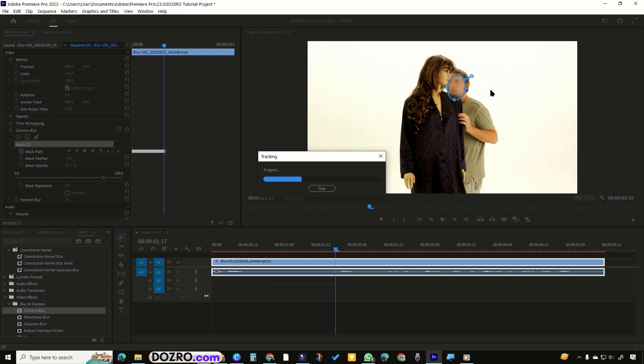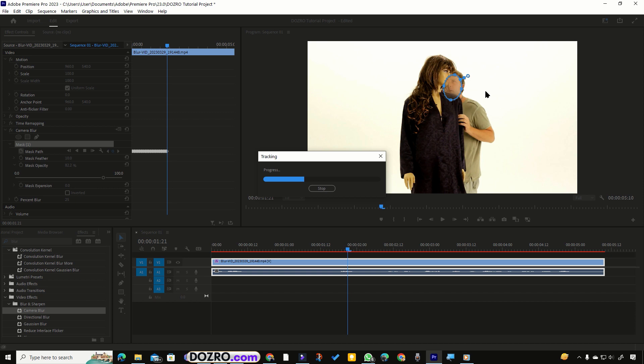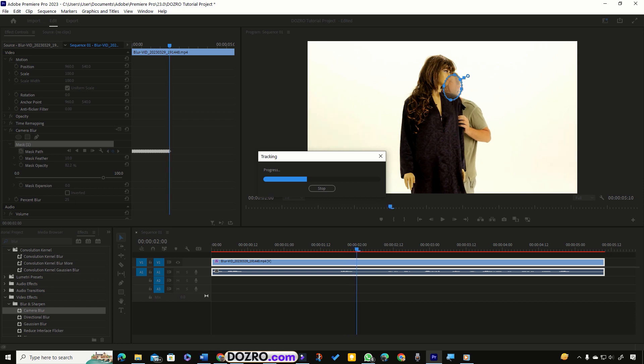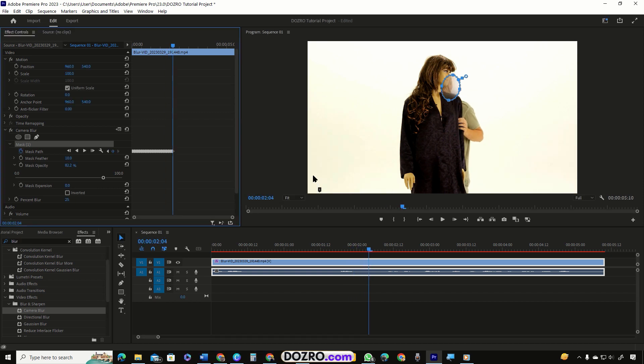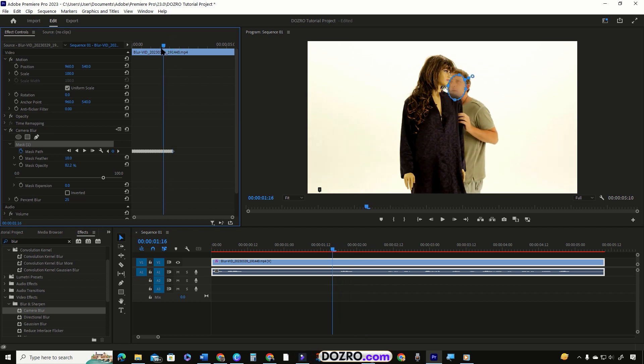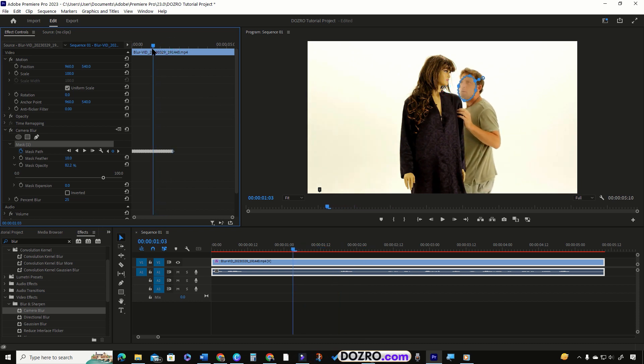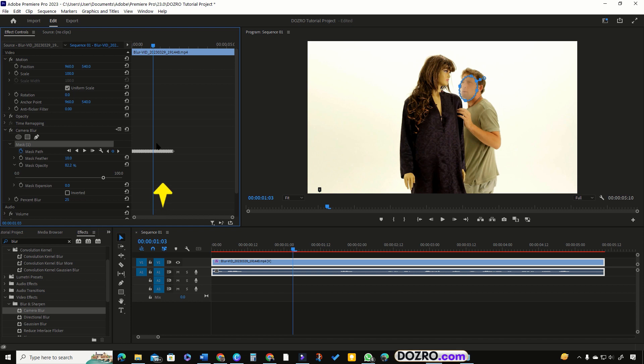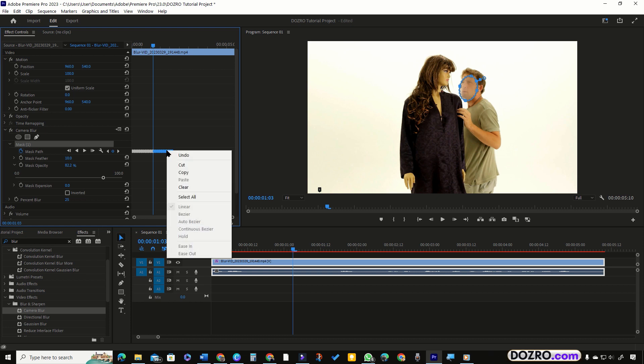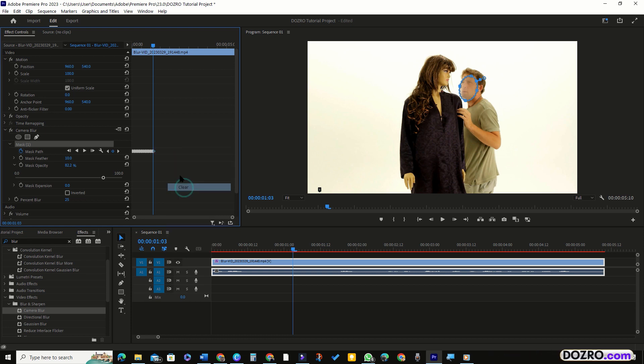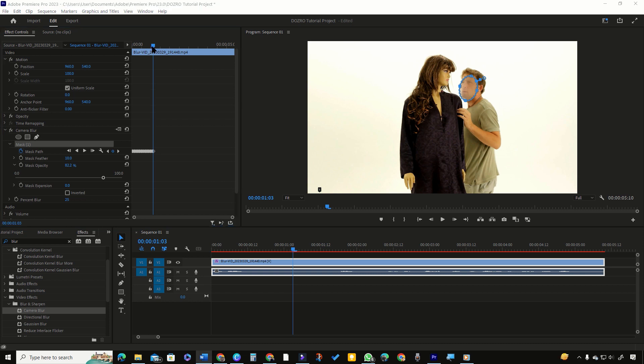I will stop here because Premiere Pro has failed to track the face when it starts moving behind the statue. I will bring back the playhead on the point where the face starts touching the shoulder of the statue. I will select and delete the unwanted keyframes next to the position of playhead because I will recreate those keyframes one by one.